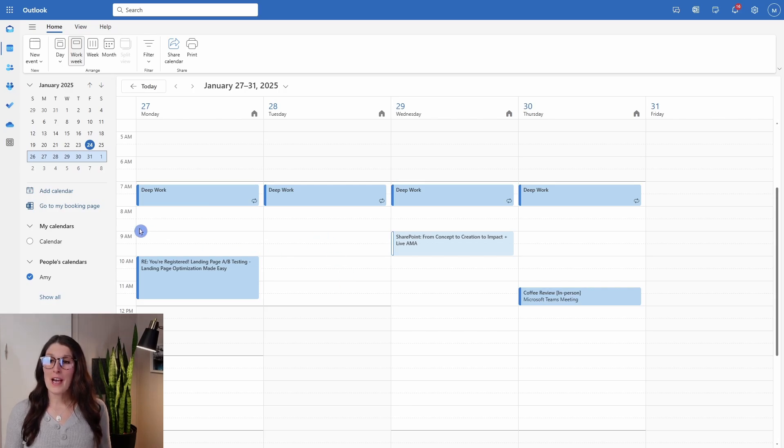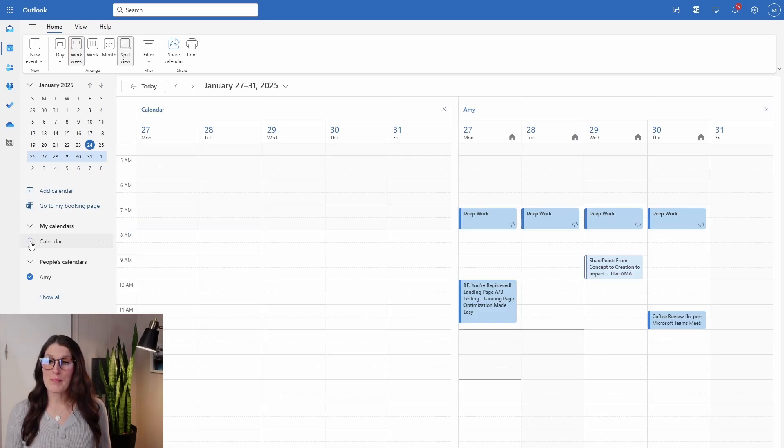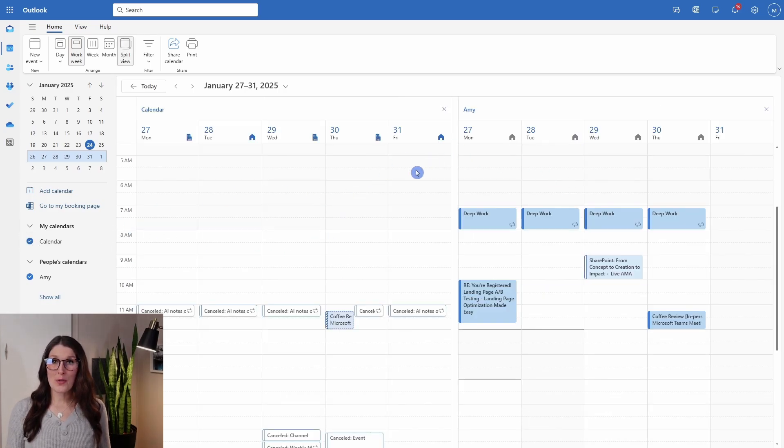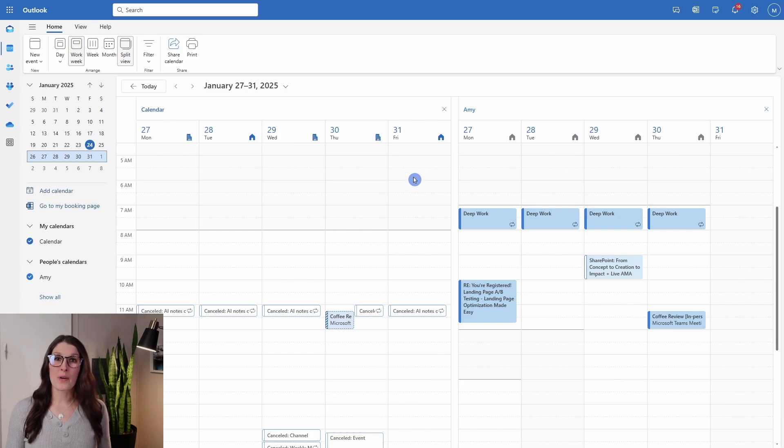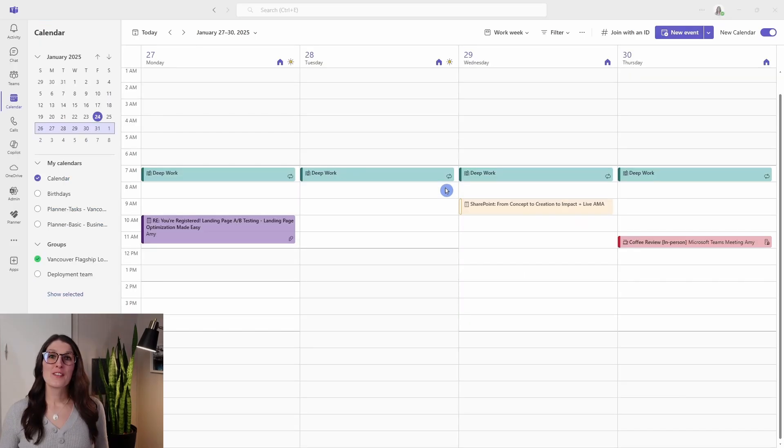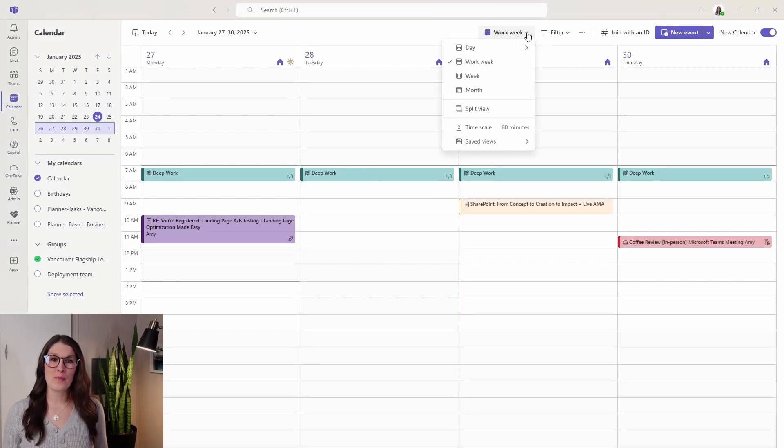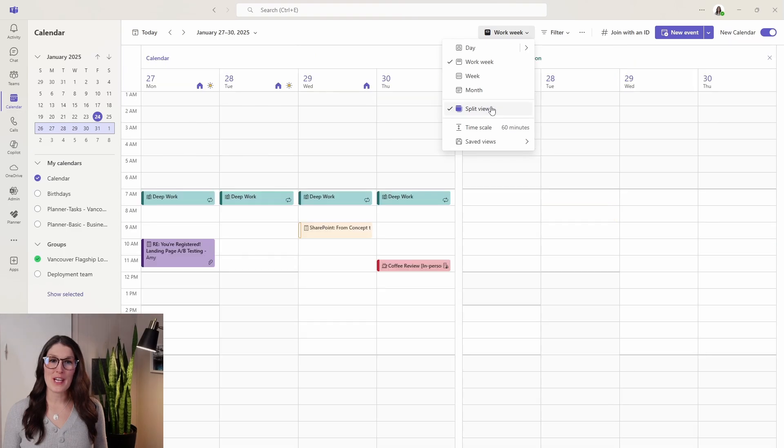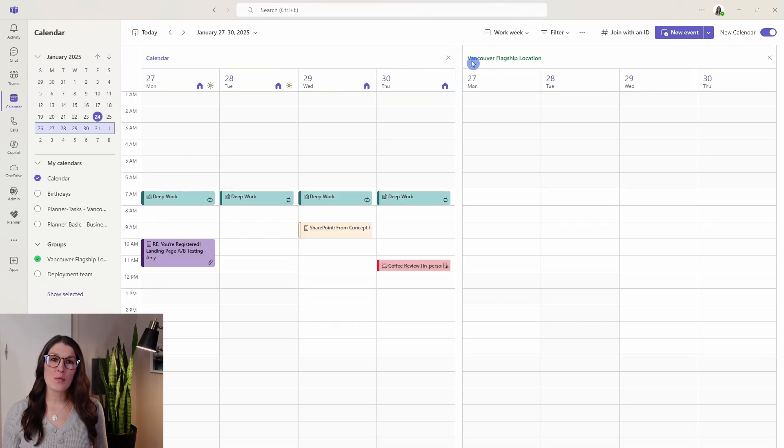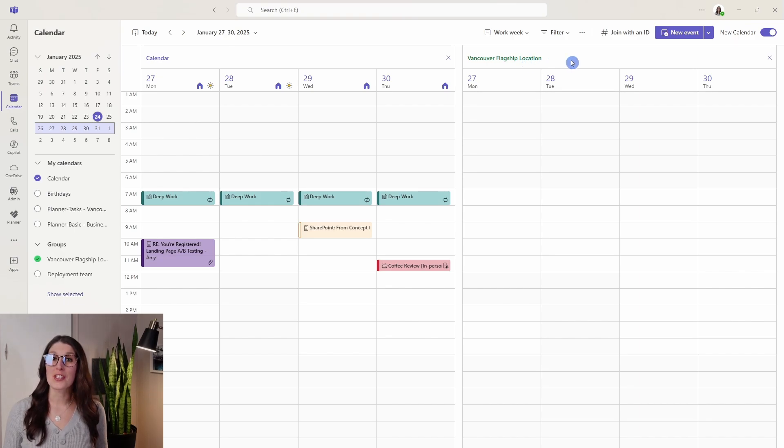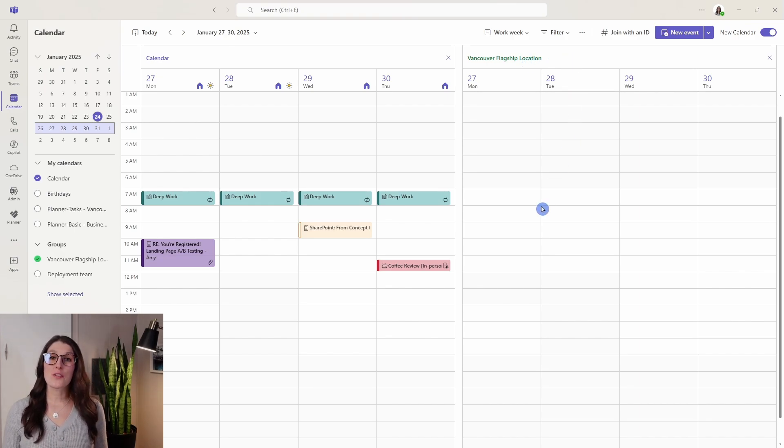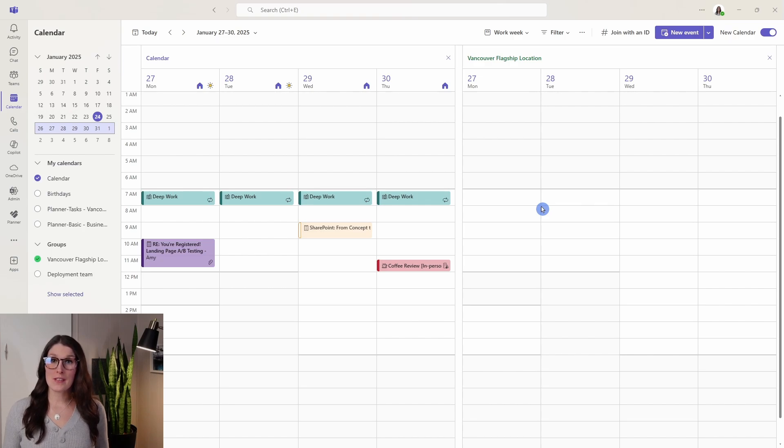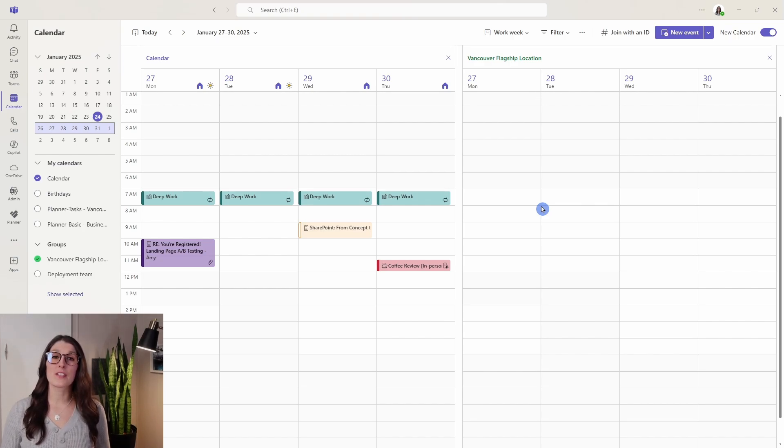If we toggle this back on, we are now in a split view within our calendar. Within my teams, we can also access split view from the drop down here and go split view. We can see that we have my calendar as well as the Vancouver flagship location calendar. This allows you to separate the different types of events that you have happening into different calendars while viewing them at the same time.